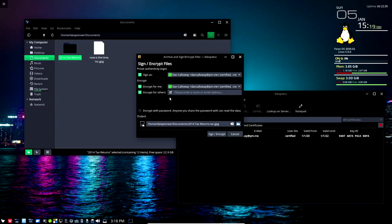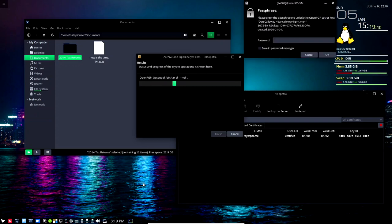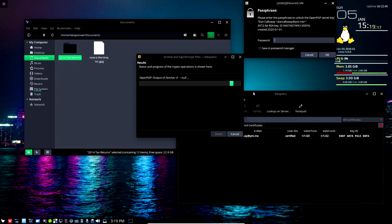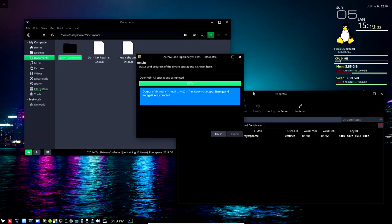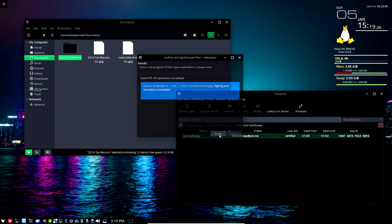I can encrypt it for others if I want to or I can turn that off. I'm gonna leave it off now and then I'm gonna go ahead and say sign and encrypt and this is gonna go ahead and encrypt this with 2048-bit RSA encryption if I put in the passphrase. Let me write one in. It says it succeeded and then I'm gonna go ahead and finish.